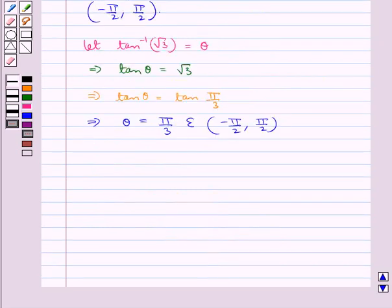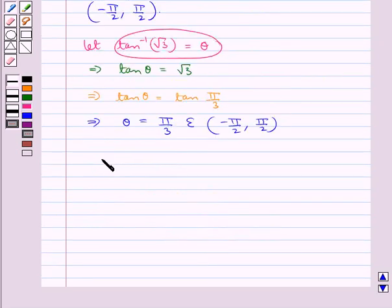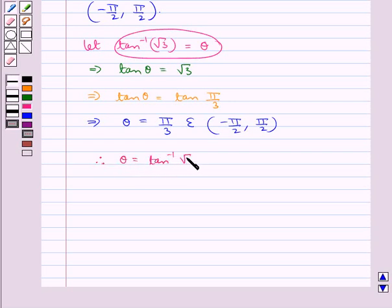Since we took theta to be equal to tan inverse root 3, therefore theta equals tan inverse root 3 is equal to pi by 3.